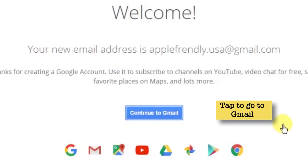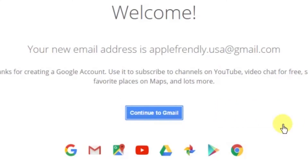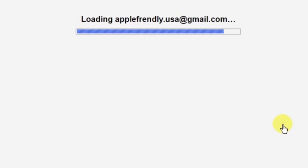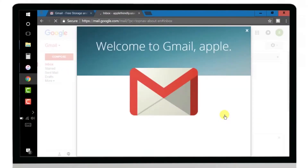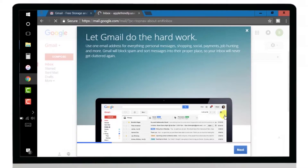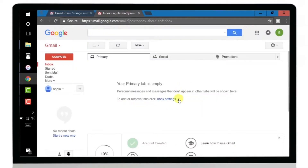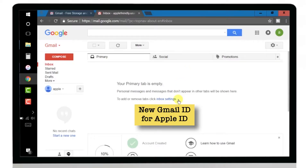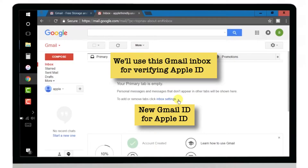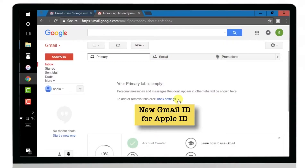Tap Continue to Gmail — this will open your Gmail account. This is a new Gmail inbox with a new Gmail ID, which we are going to use for creating an Apple ID. We are also going to use the Gmail inbox for verifying our Apple ID. Let's open iTunes and see how to proceed.